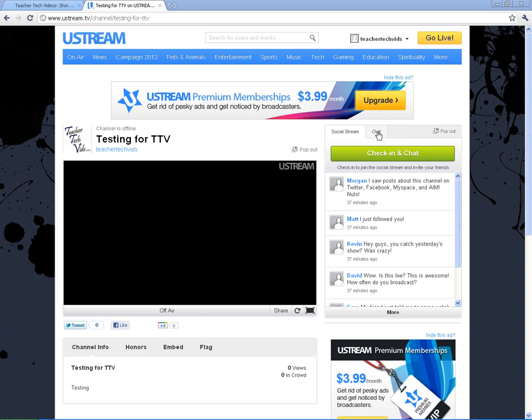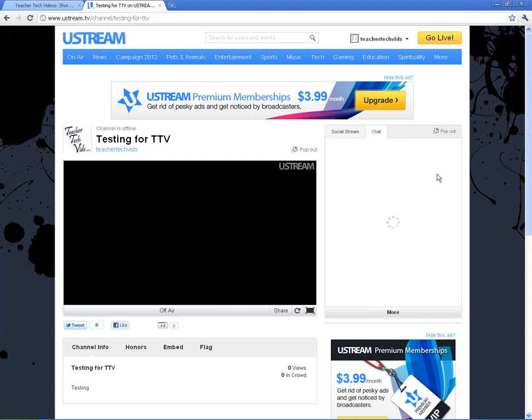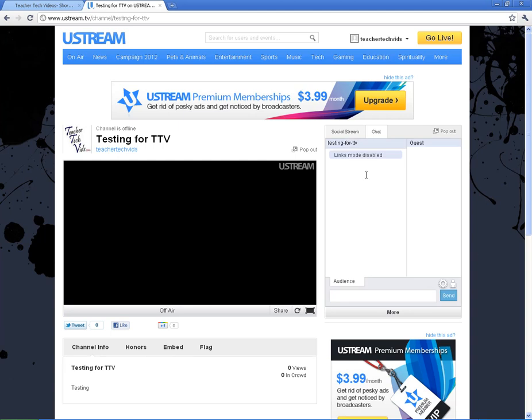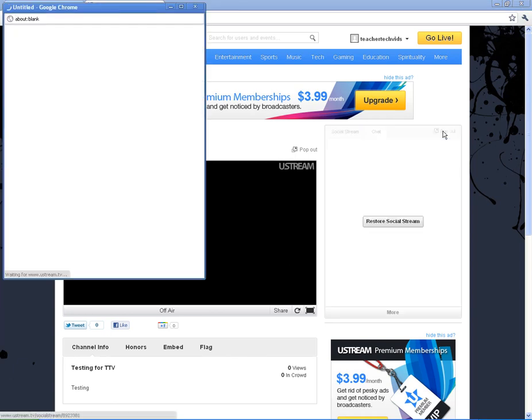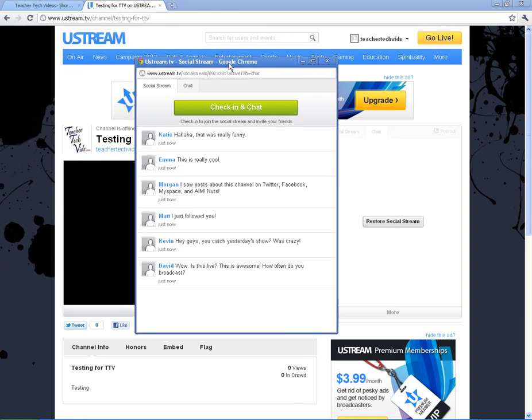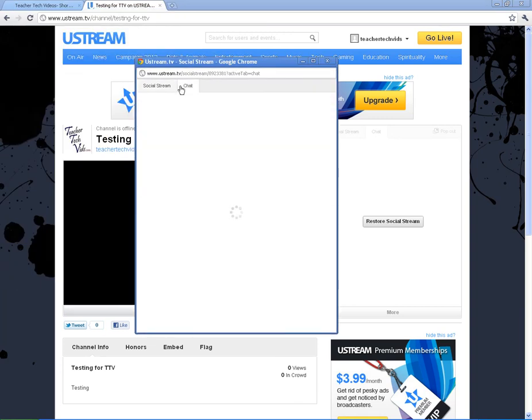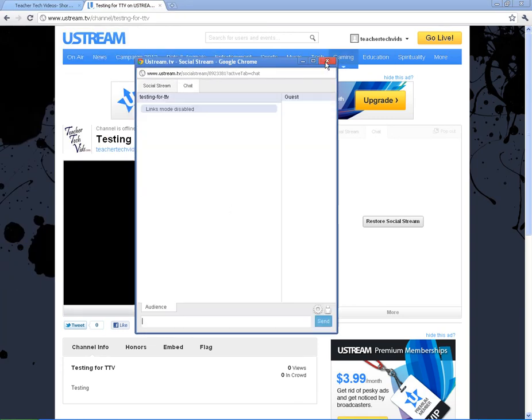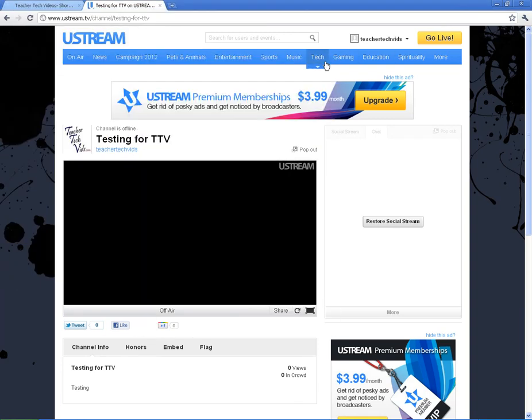But if you click on chat, this will be an area where people that come to your channel can chat with you. So if you're running a broadcast, you can chat live with the audience as they're in here in this chat channel. You can also pop that chat channel out so you can have it in a separate window. So that's a cool feature.